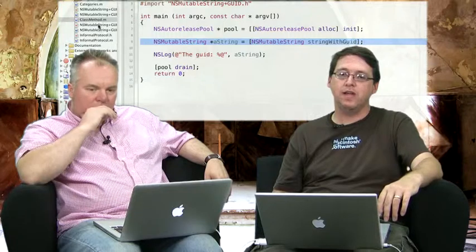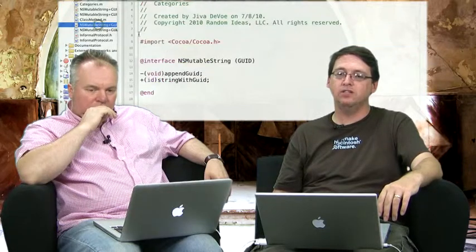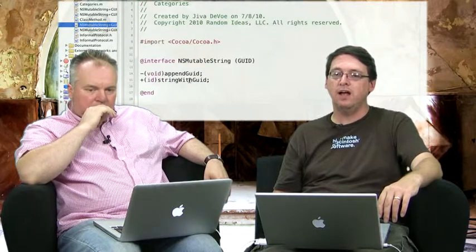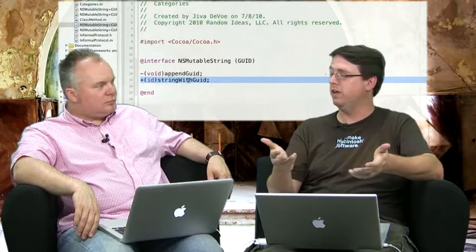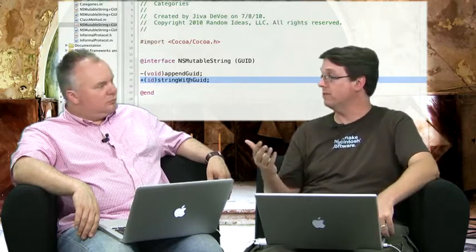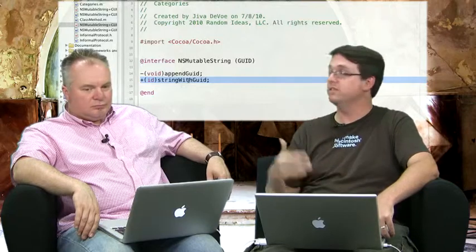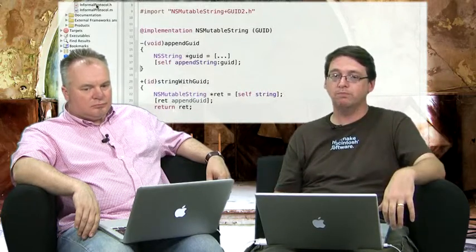Well, it's exactly the same way. You basically just define your class method as part of your interface in your category, just like you did with the appendGUID method. But, of course, in this case, you've got a plus on the front of it instead of a hyphen. So, you're defining a class method. Same thing in your implementation. Very straightforward. Same stuff. Pretty basic things there.